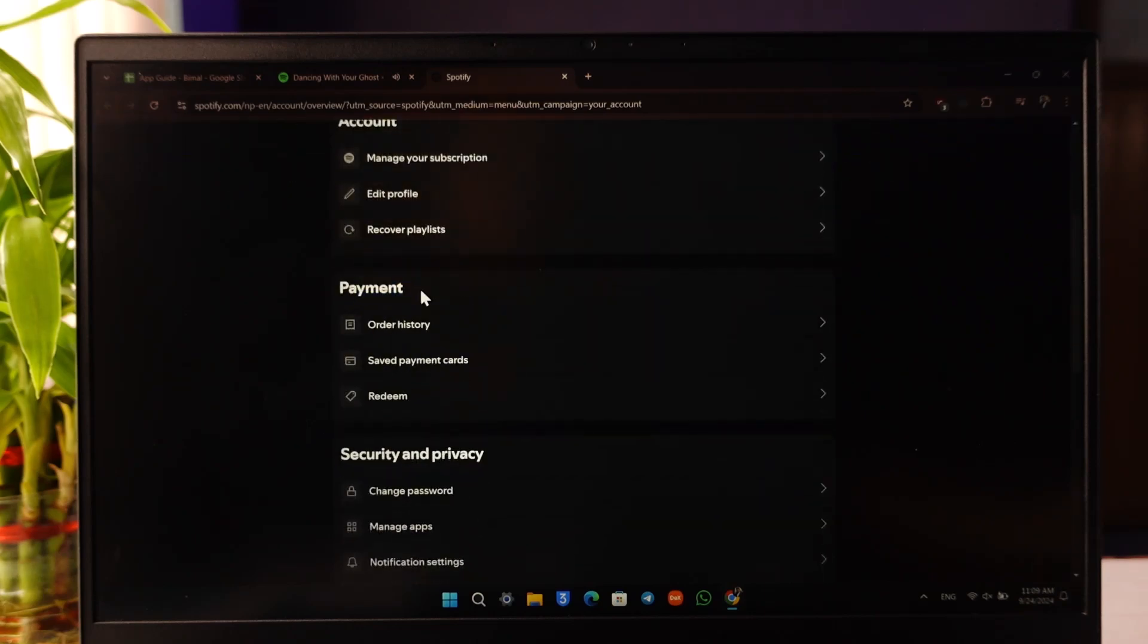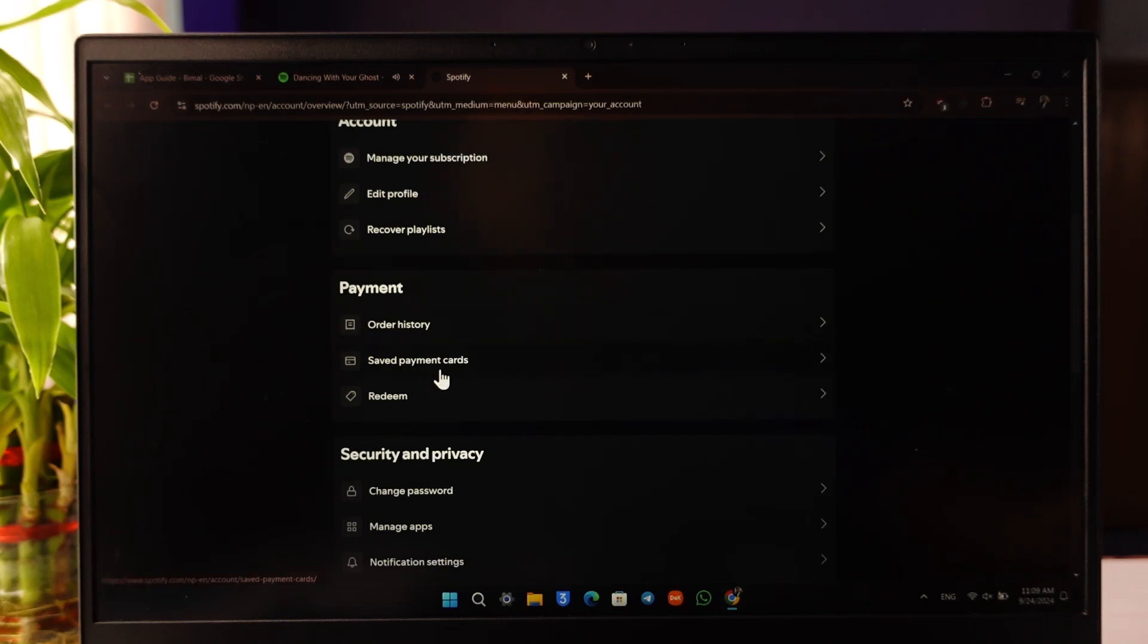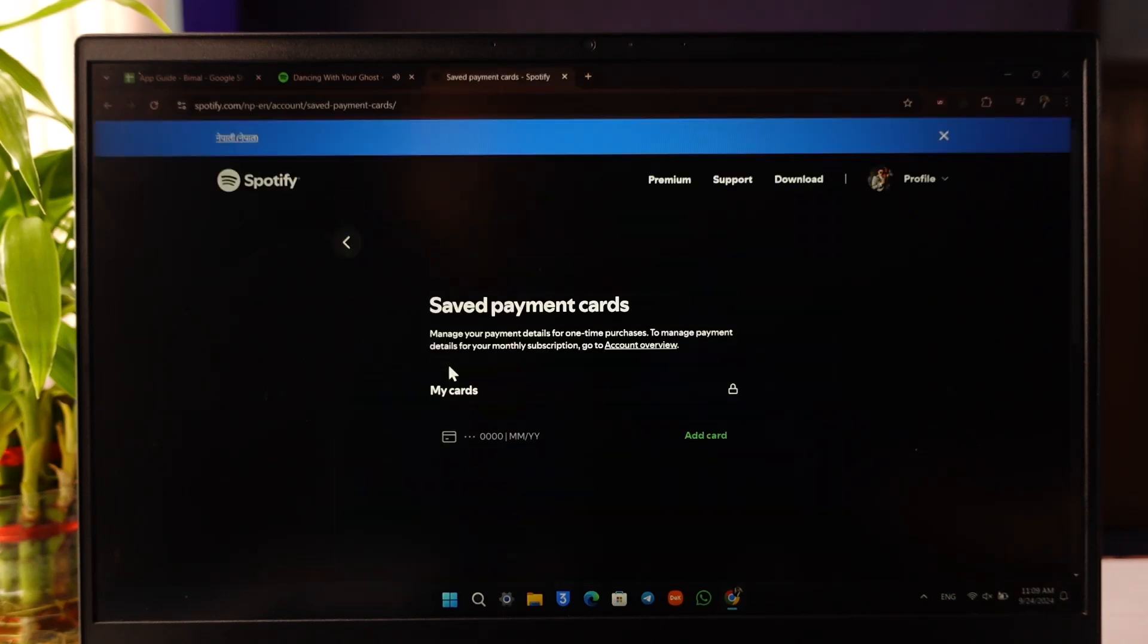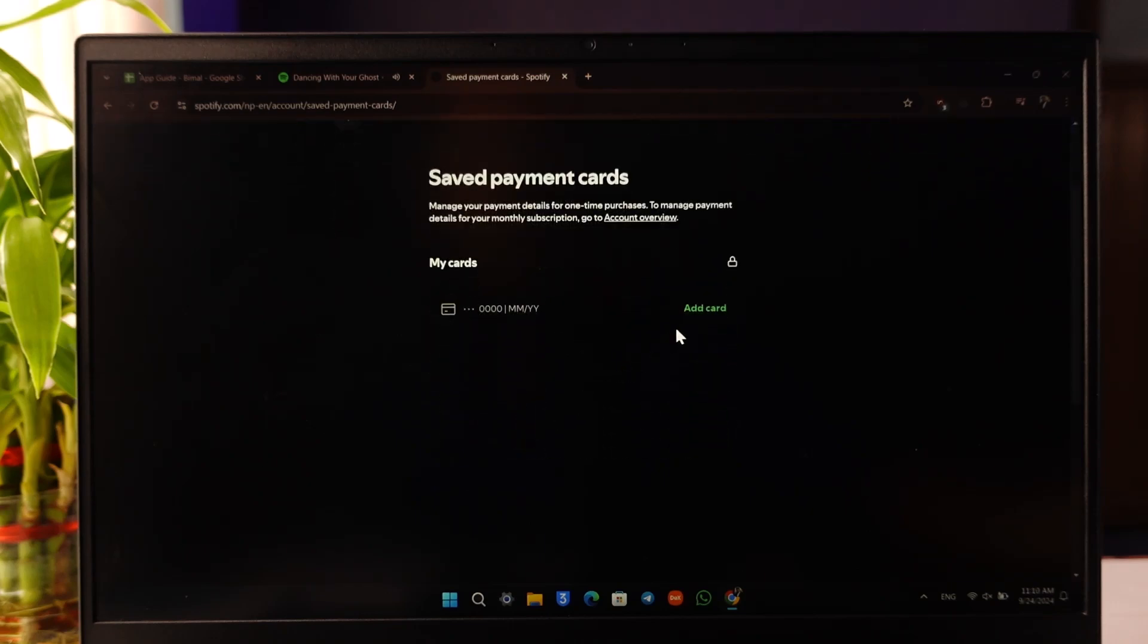Now since you want to change your payment method, you can go to saved payment cards if you happen to save any of the payment cards over here. You'll find the option to edit the card or add a new card and make that your default card.